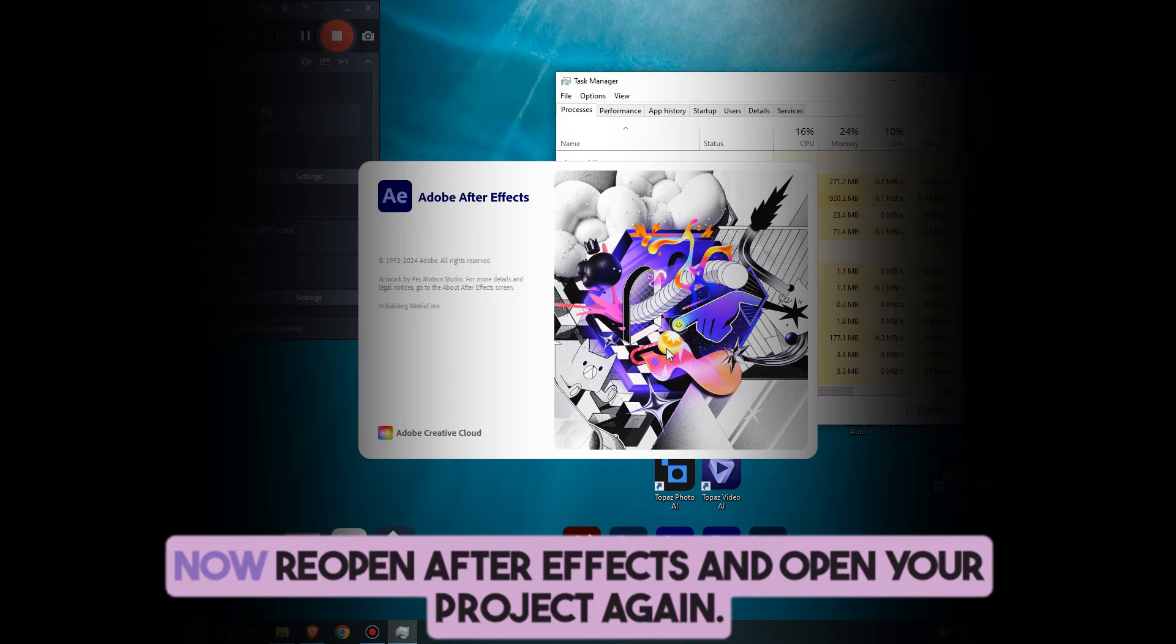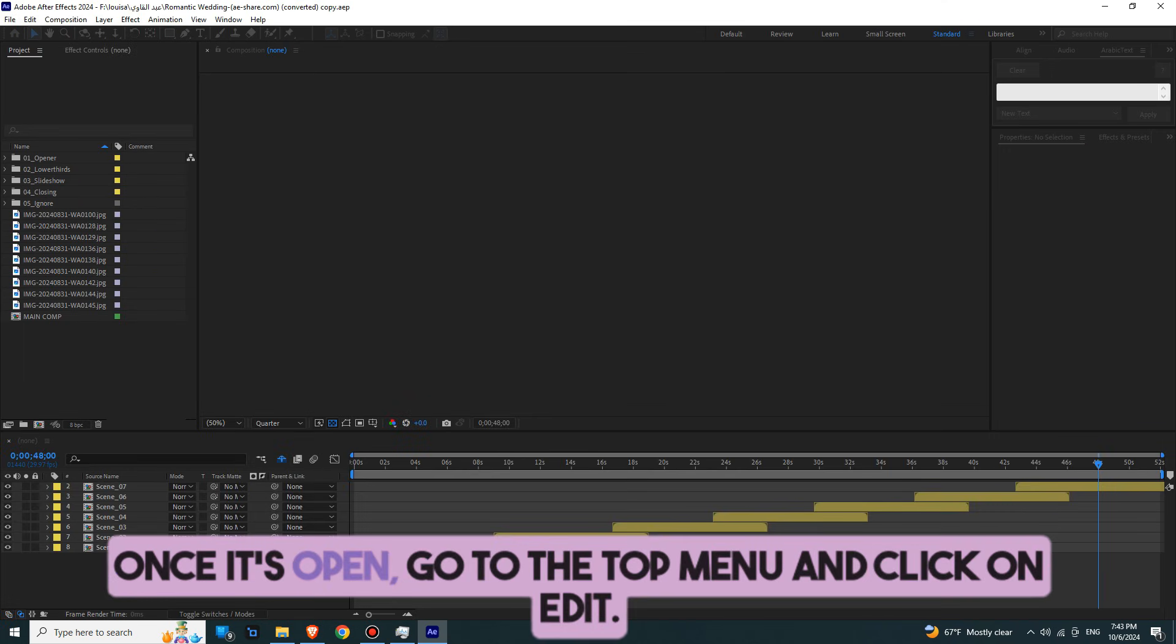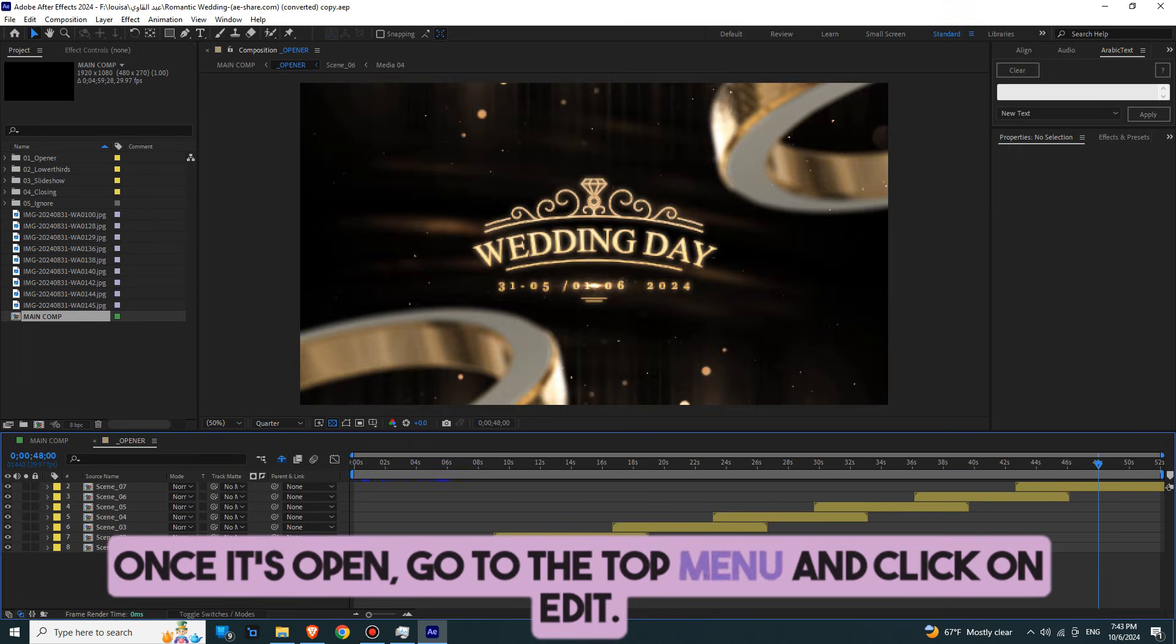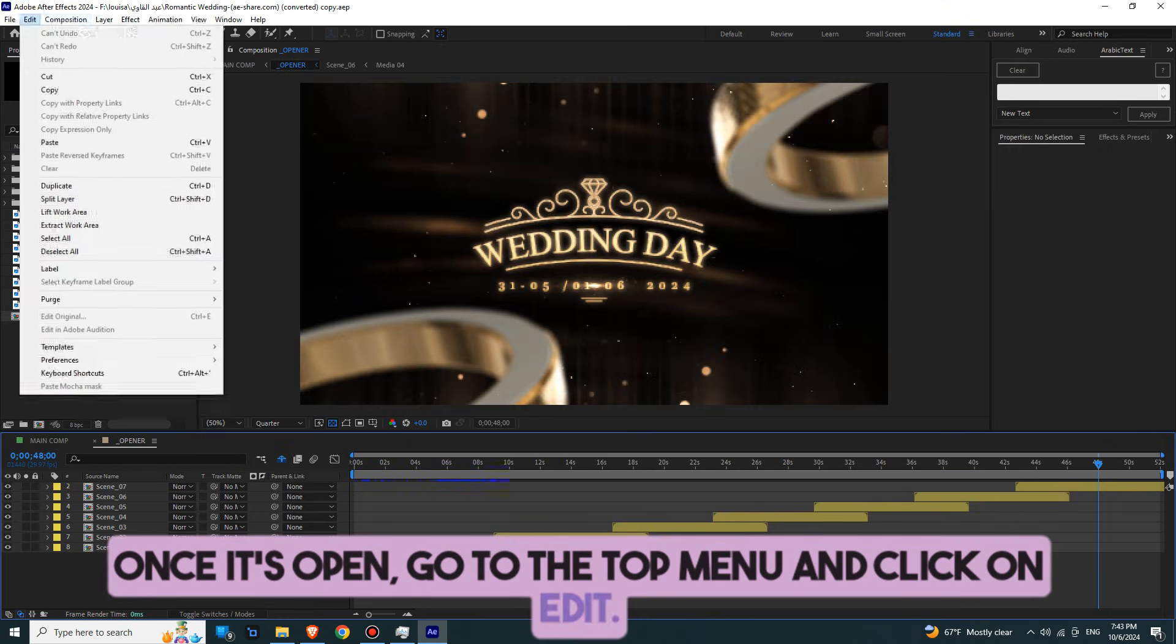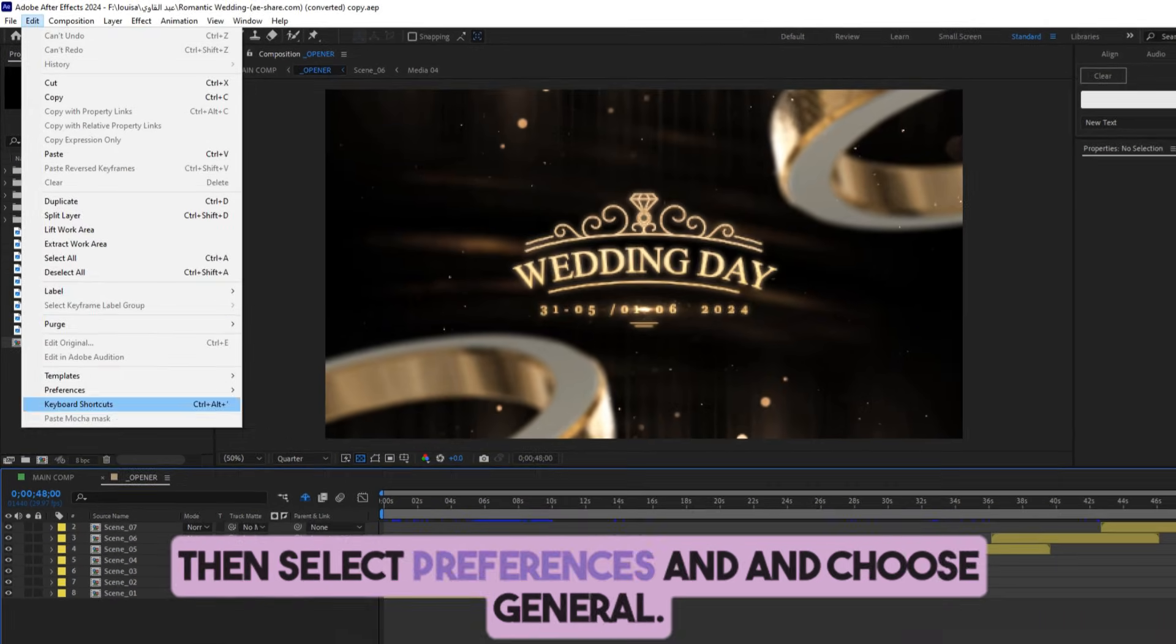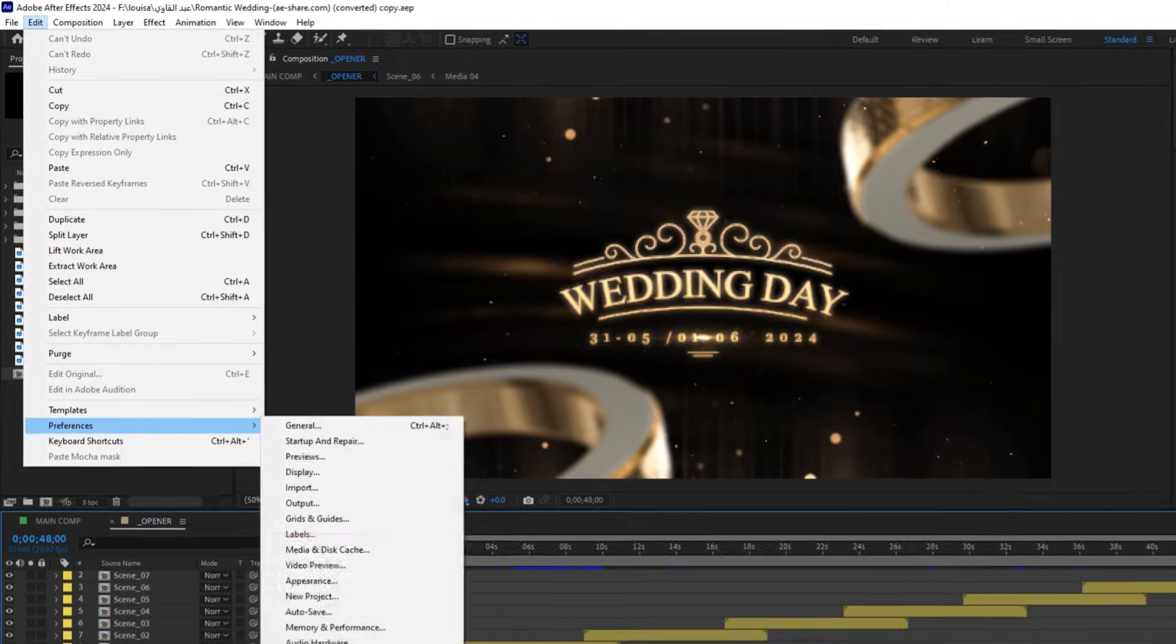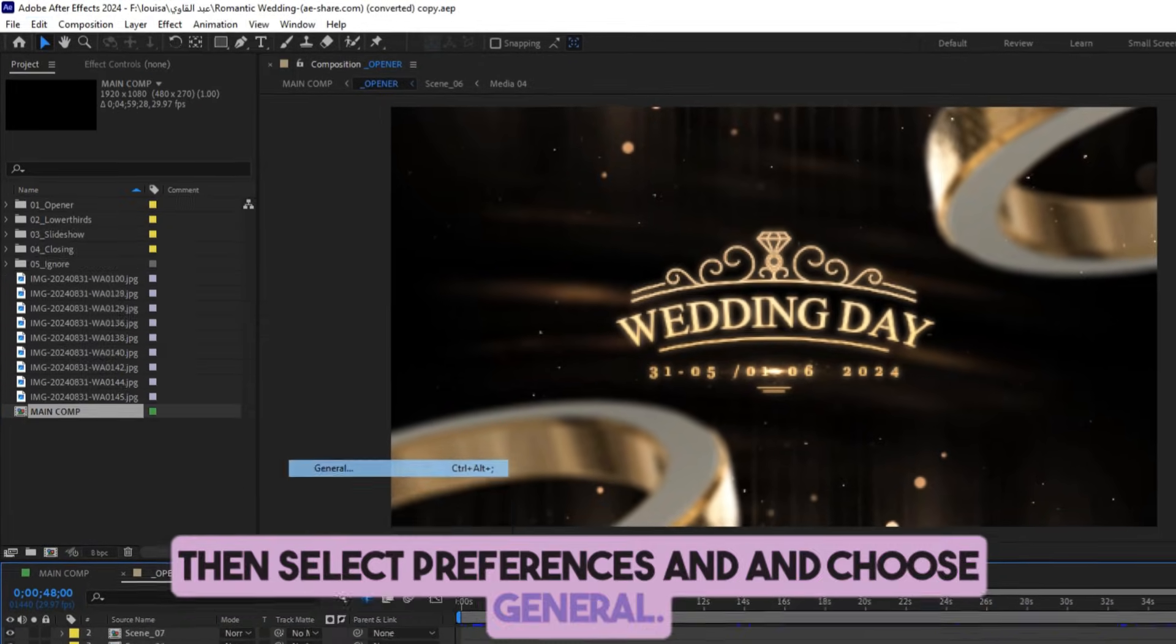Step 2. Now, reopen After Effects and open your project again. Once it's open, go to the top menu and click on Edit, then select Preferences and choose General.